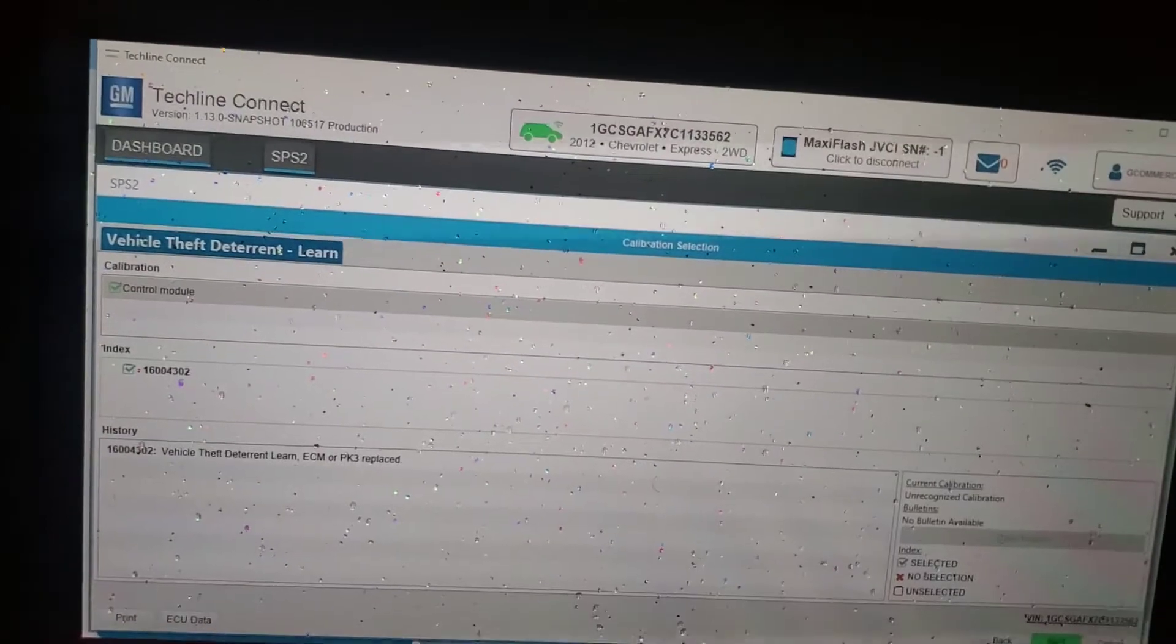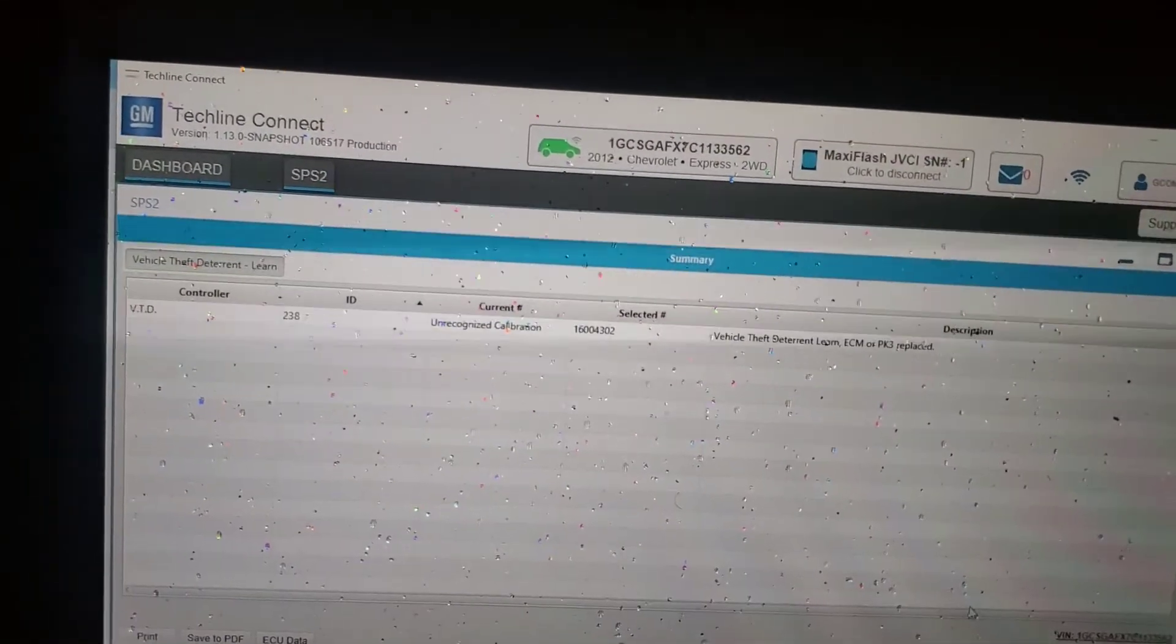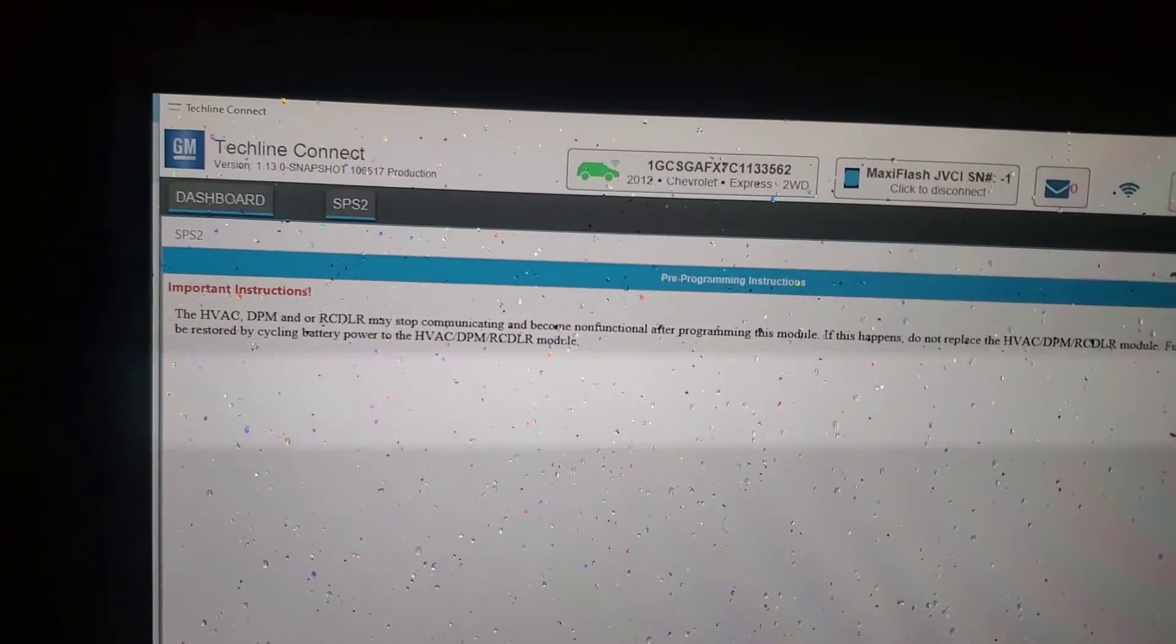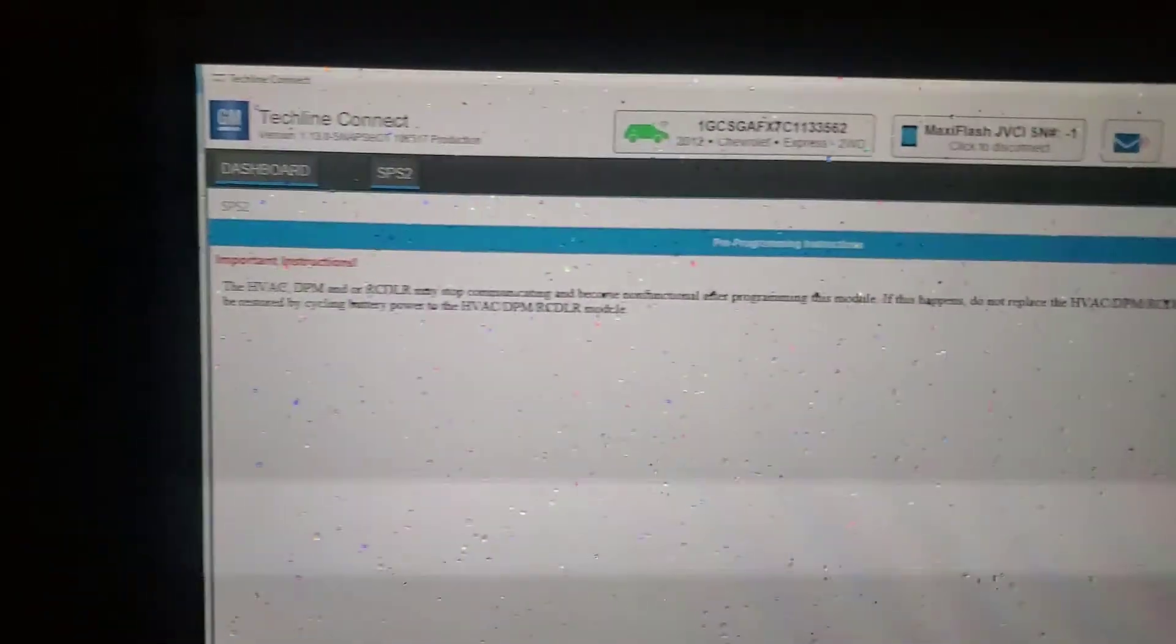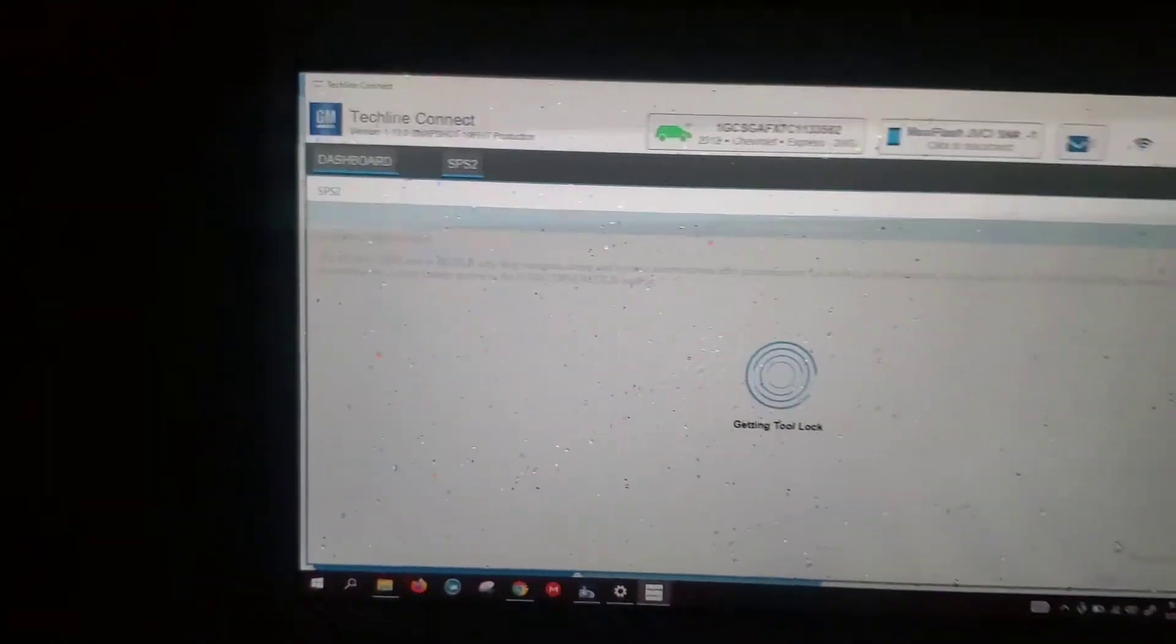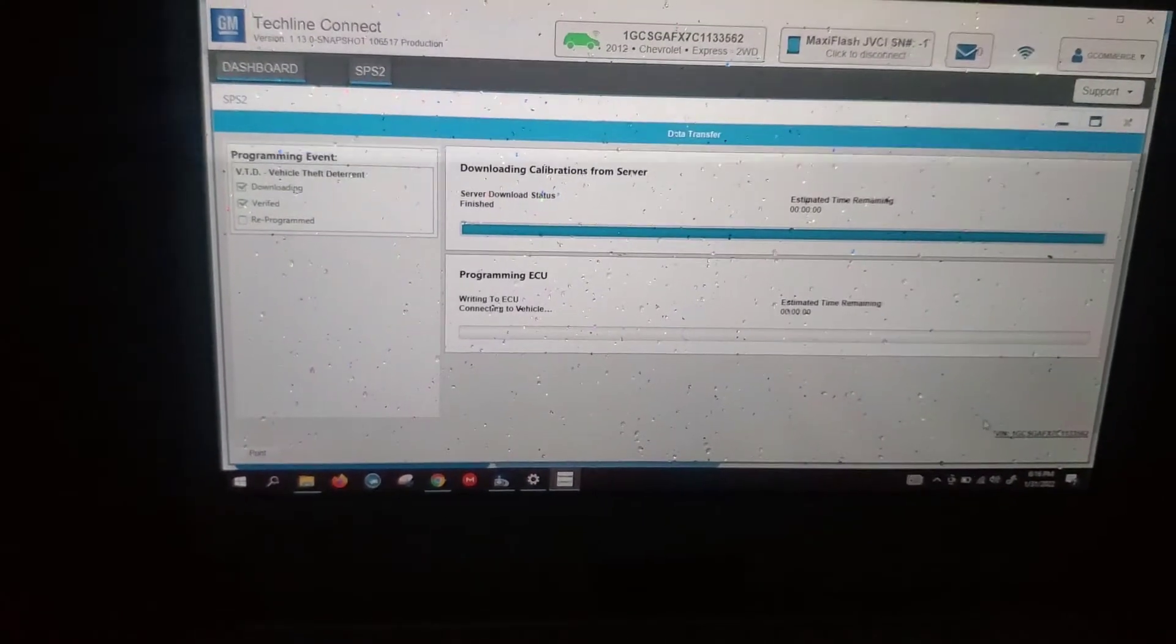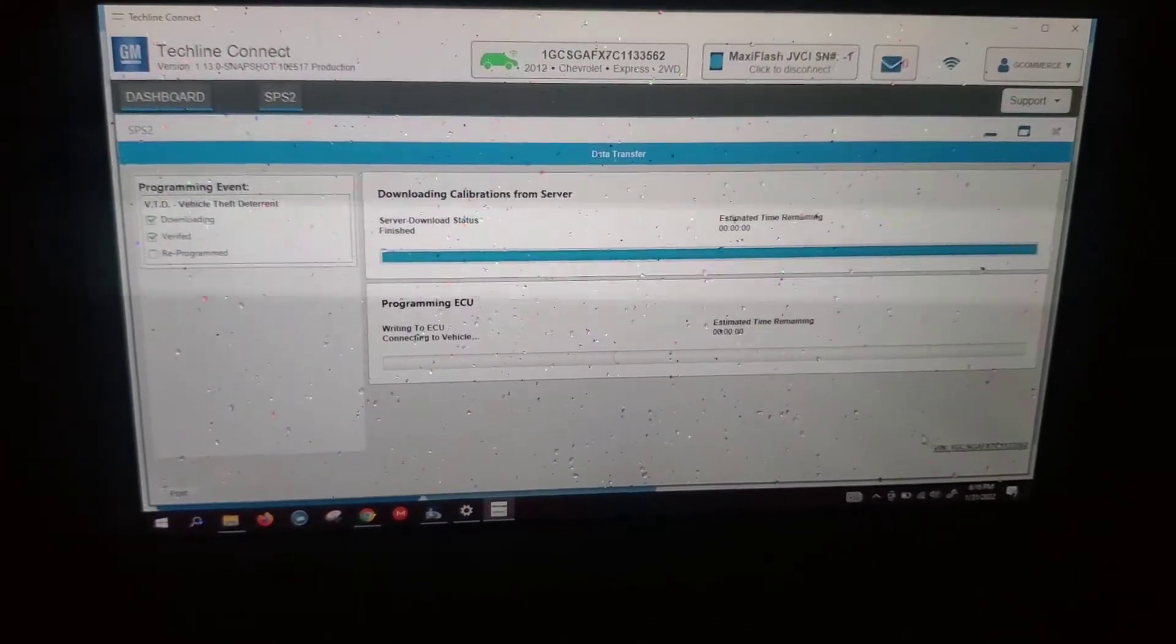Looks like there might be an update. Let's go ahead and continue. Calibration. Got a tool lock. Programming. Let's see what happens.